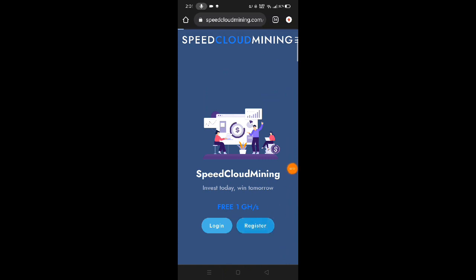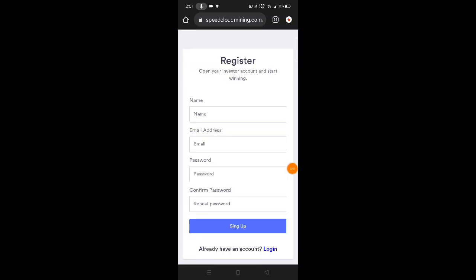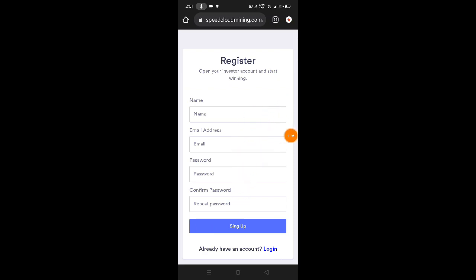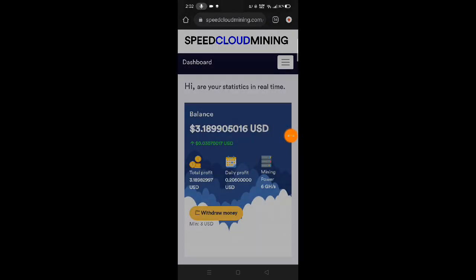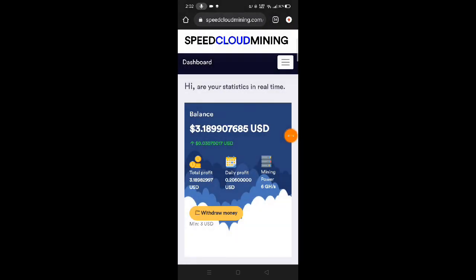If you don't have an account yet, just click the register button and fill up the name, email address, password and confirm your password. For the email address, make sure to use an active email address. So let me login to my account to show you.